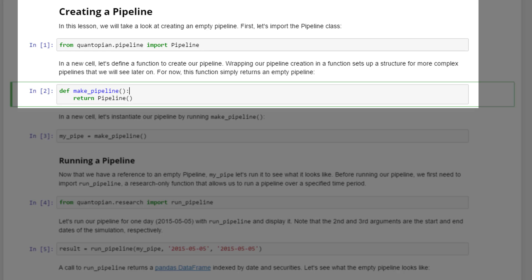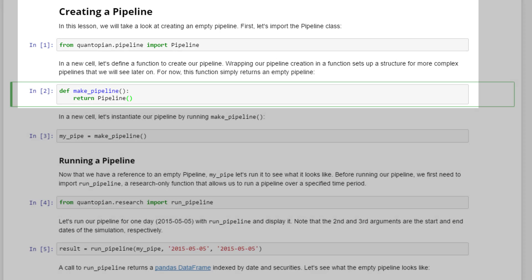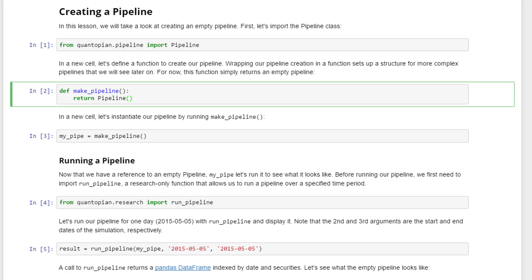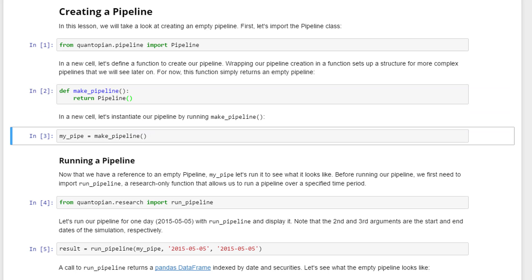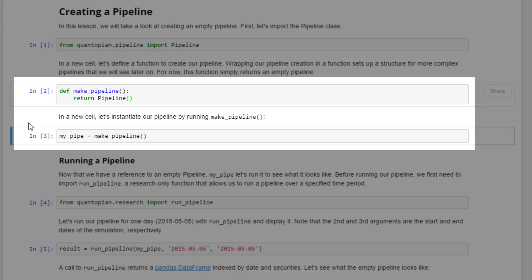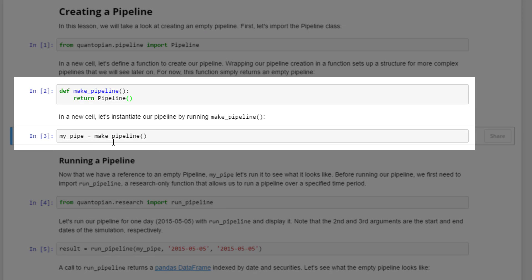This will basically extract all of the assets in the Quantopian stock price universe. In a new cell, you want to actually instantiate this by my_pipeline equals make_pipeline. This make_pipeline refers to the function that we defined earlier.